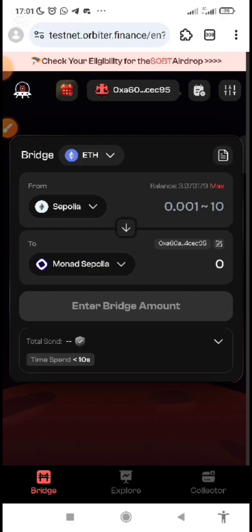To get your Monad faucet, first make sure you have Sepolia ETH. If you don't have Sepolia ETH, check the description below this video — you will see a link where you can get it for free, or a link where you can buy it. I explained all of this in the previous video.